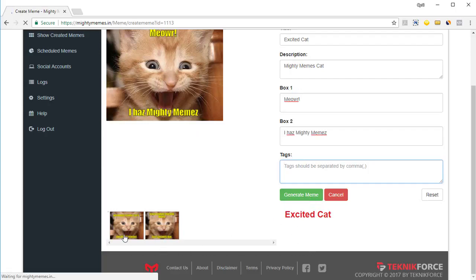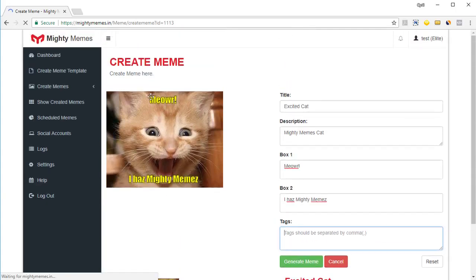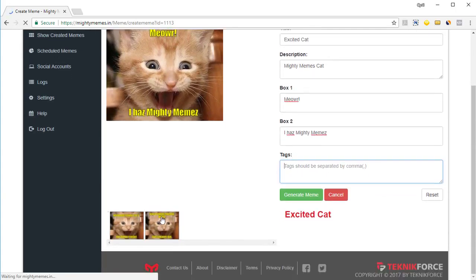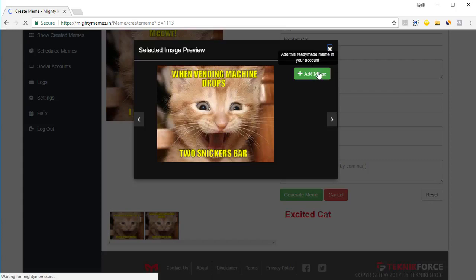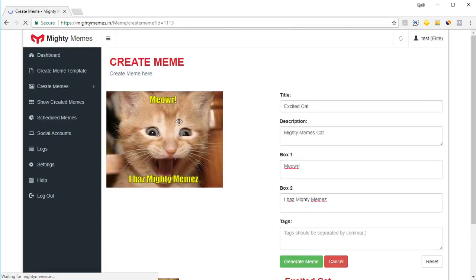But wait what's here? Here you've got some samples of the memes created based on this particular meme. So if you click on the sample you can see what kind of memes people have created. And you can even reuse them if you want. Click on add meme and this meme will be added to your account. But let's go with the one that we created.